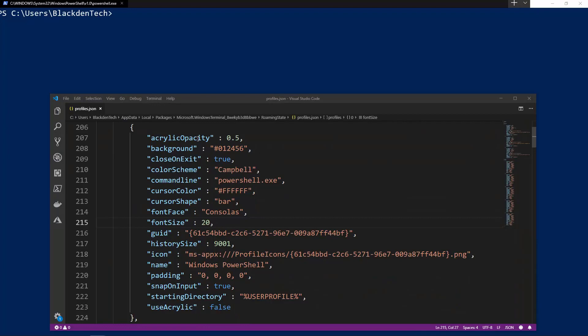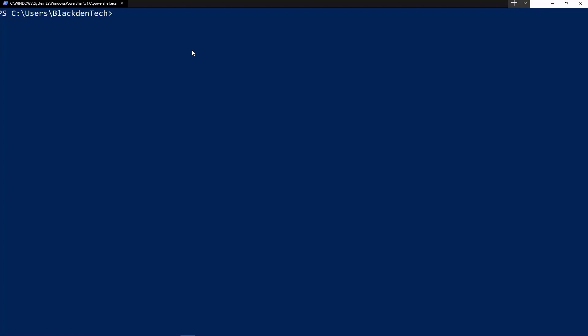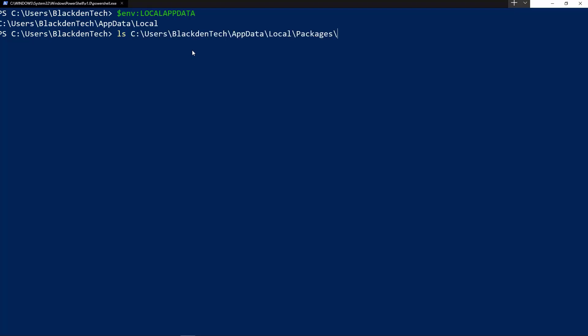So if I go back to PowerShell here and I look at my ENV local app data environment variable, you see that maps to the app data local folder under my user profile. Now if I take that a step further and look under packages Windows Terminal, and there's some version information at the end of that, I see that I've got my settings here for the terminal application.